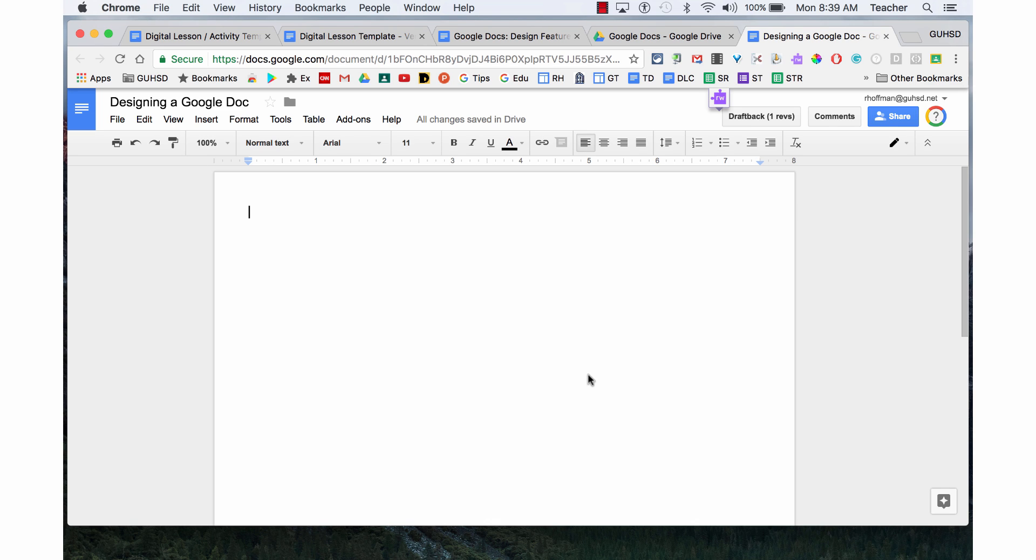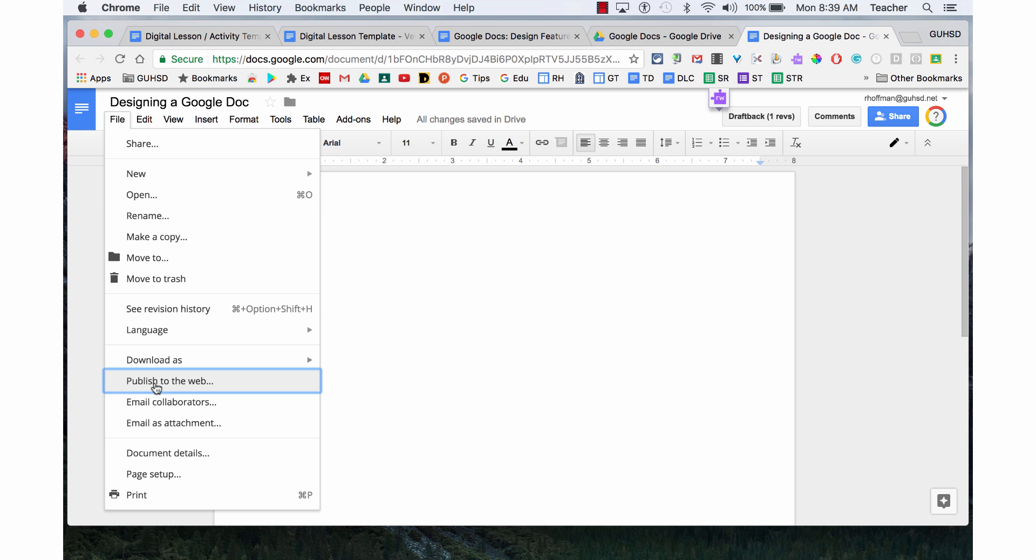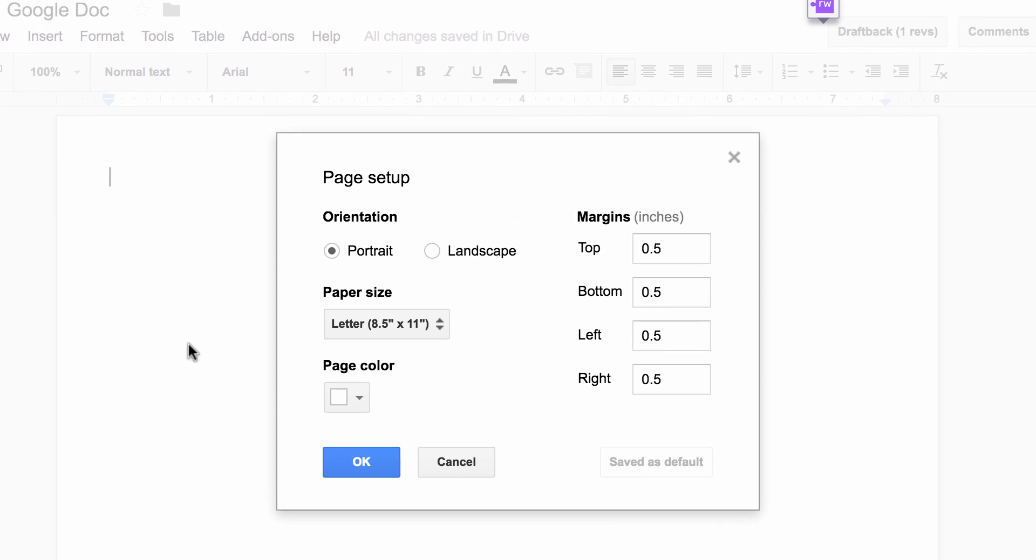When you begin designing in Google Docs, the first thing you want to think about is your page setup. You find page setup by going to File and Page Setup.